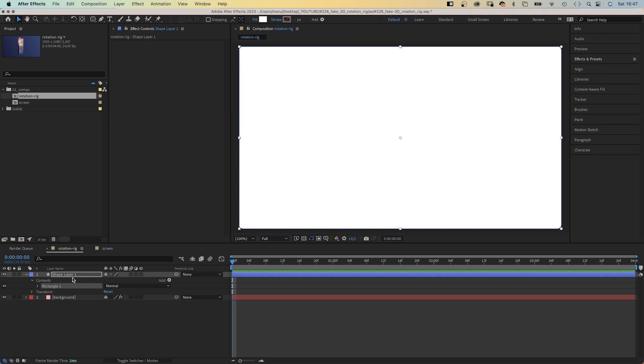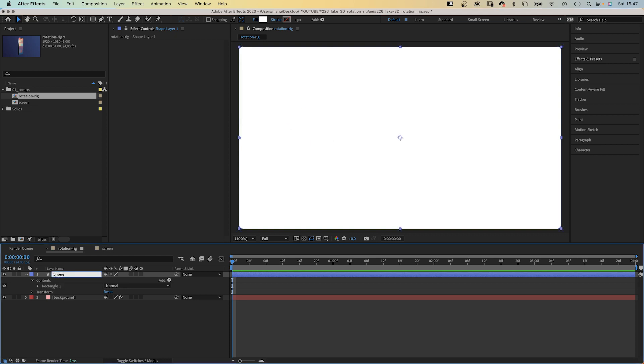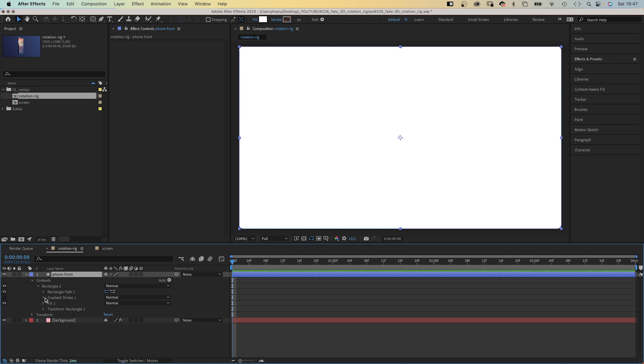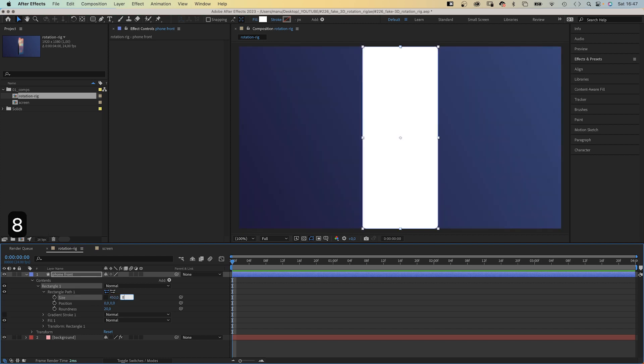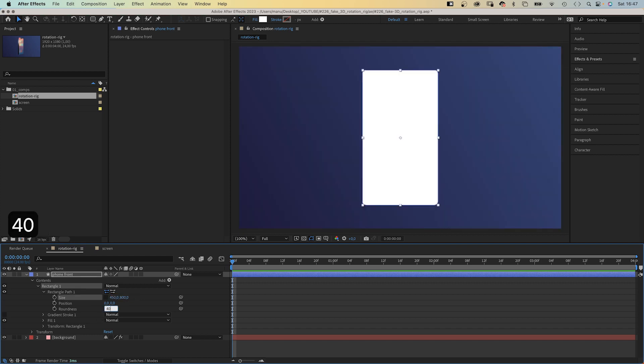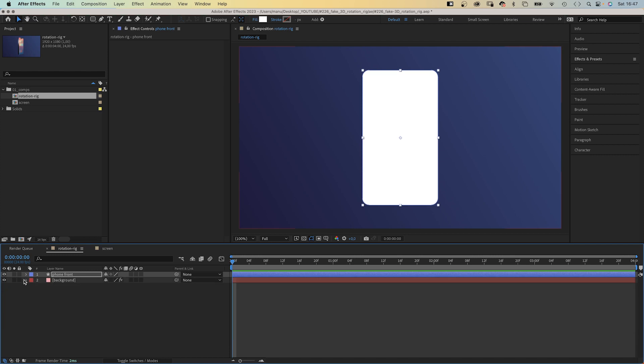Let's name the layer, of course, phone front. We open the rectangle path property, deselect constrain proportions and set the size to 540 and 800 pixels. The roundness to 40. Finally, we turn it into a 3D layer.